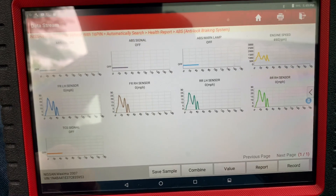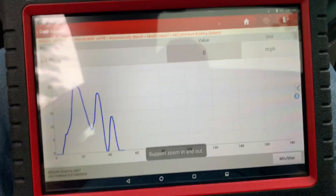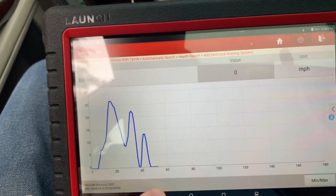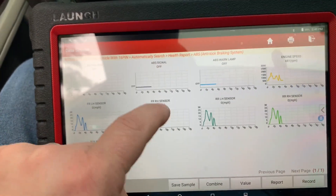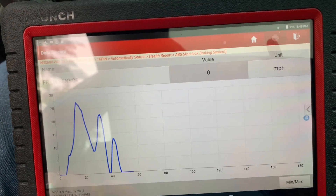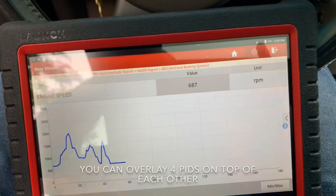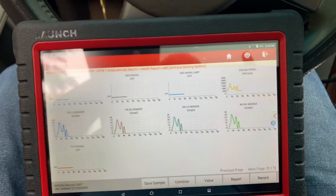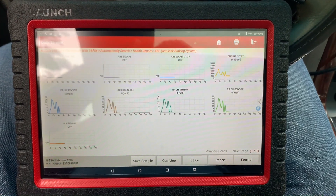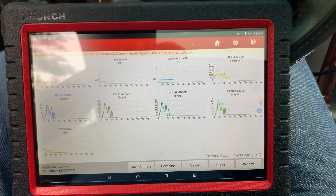Now it's saved, so you can bring that recording up later. You can also click on individual sensors if you want to see them one at a time, or look at all four at once and click back to look at each one. That's it — just a quick video of the Launch Torque and its capabilities for looking at ABS speed sensors. Thanks for watching.